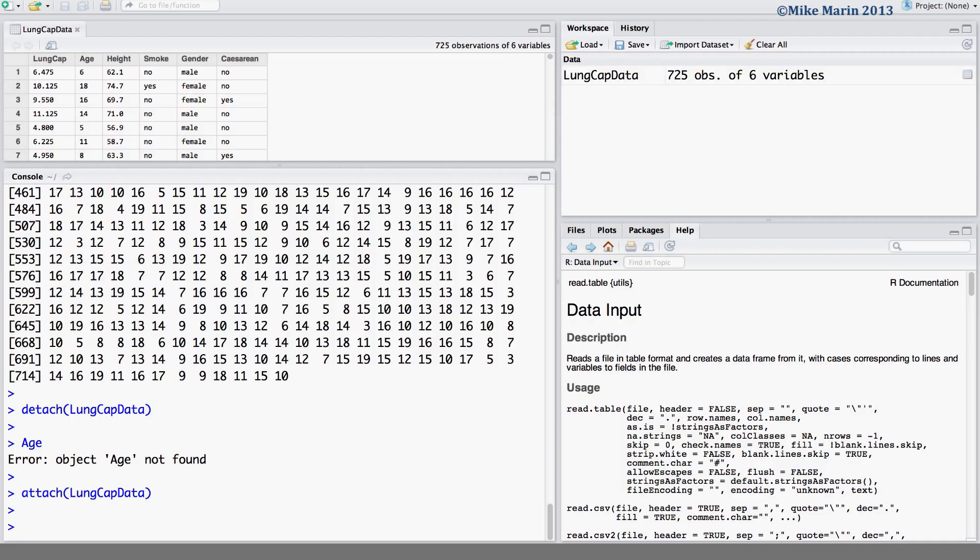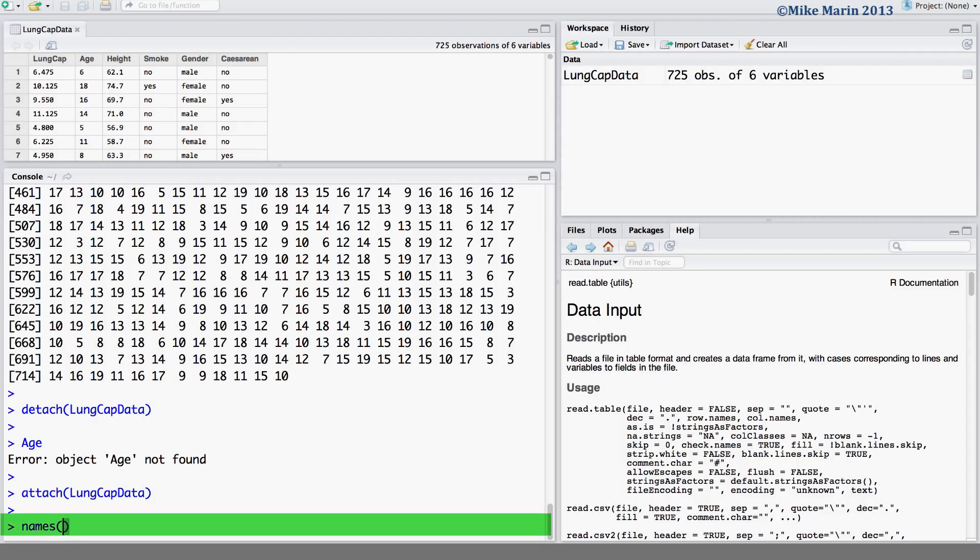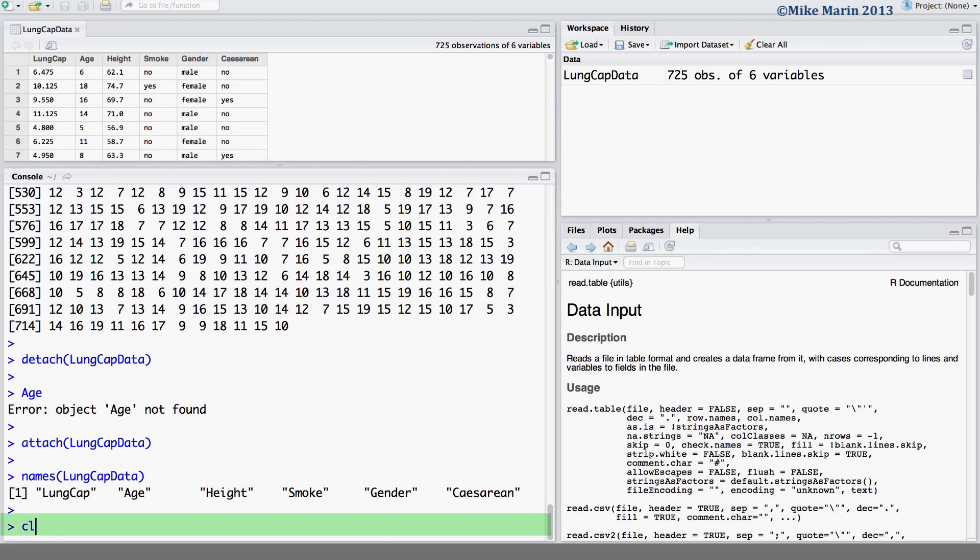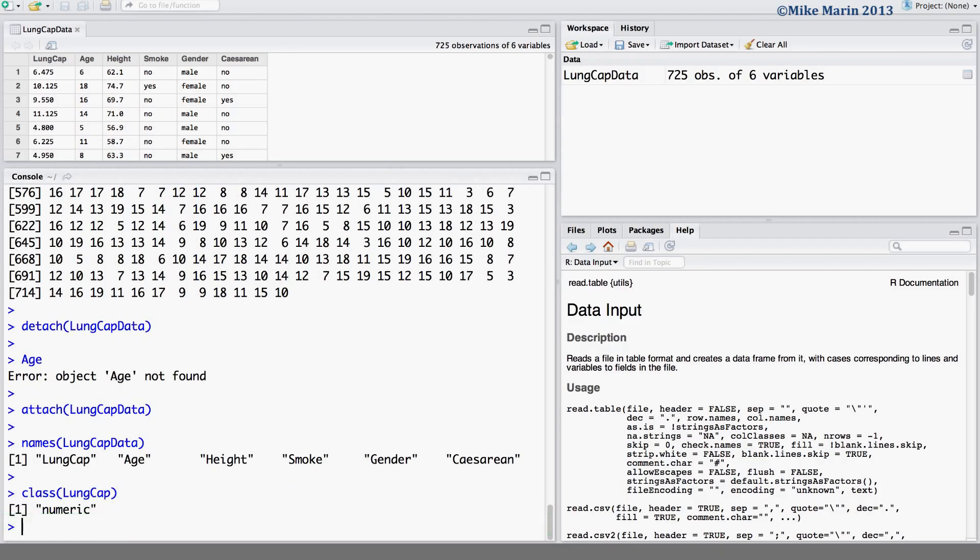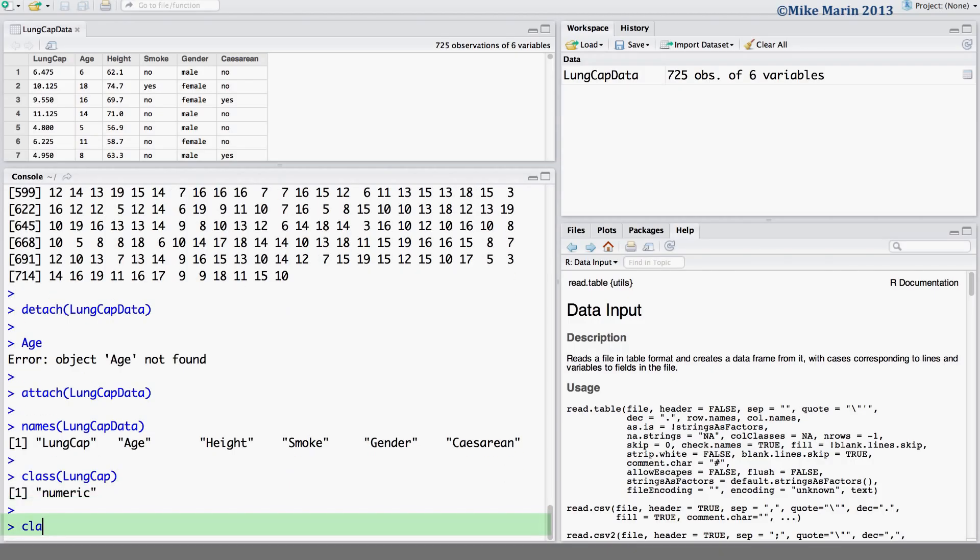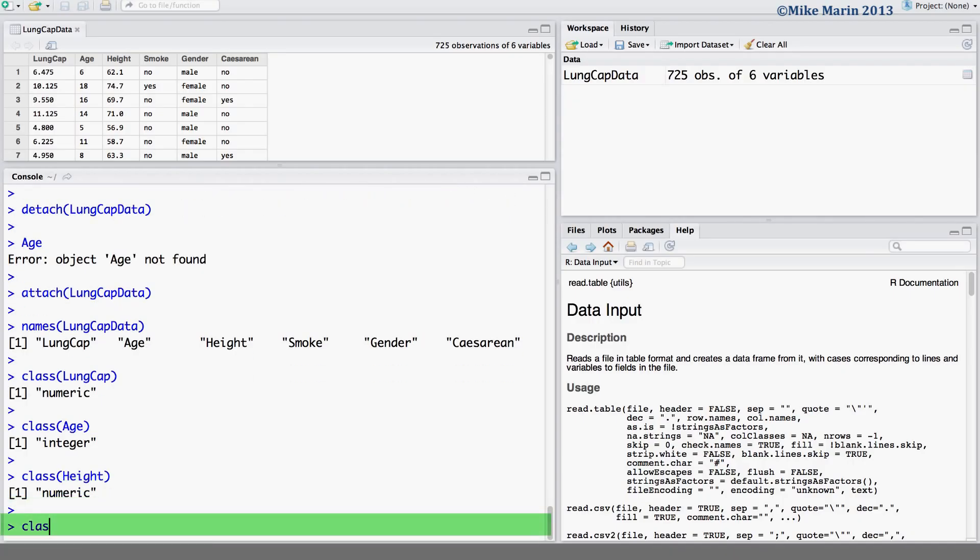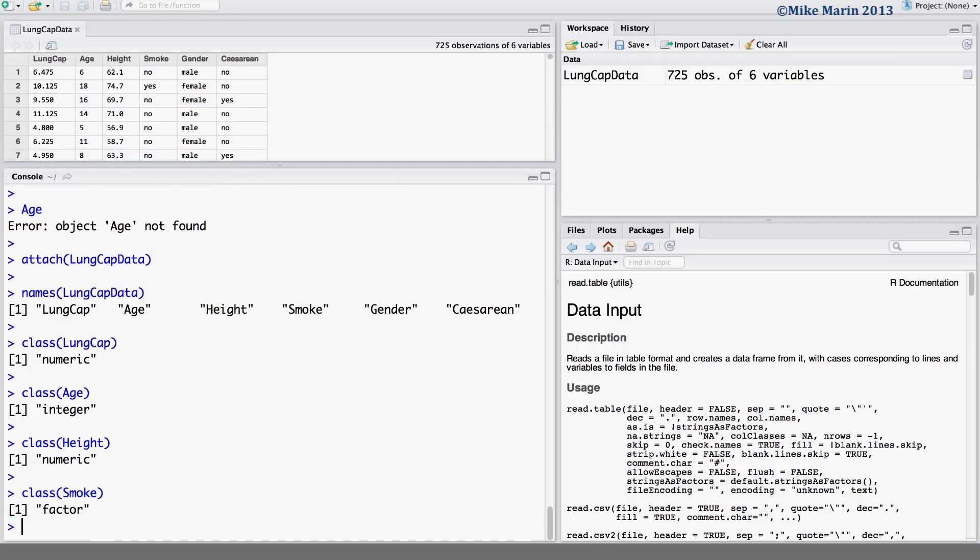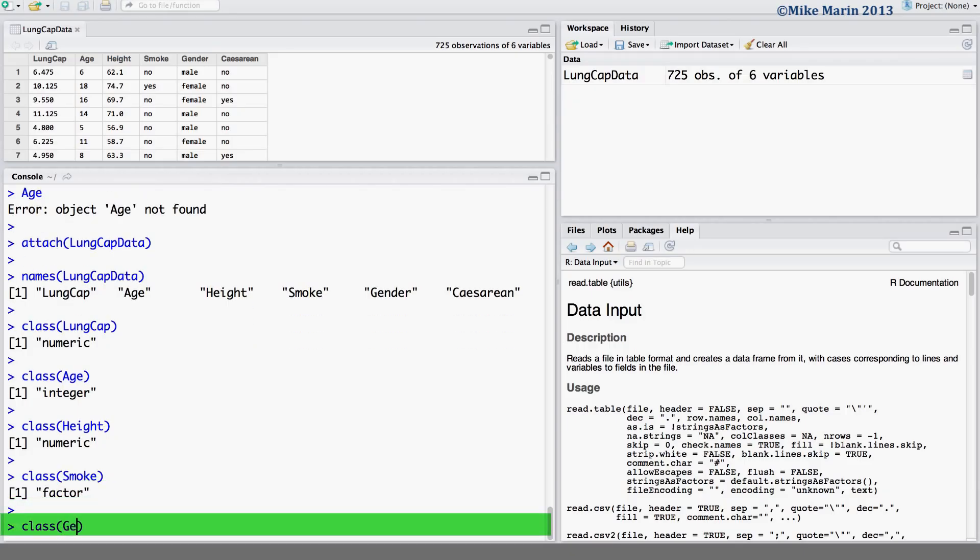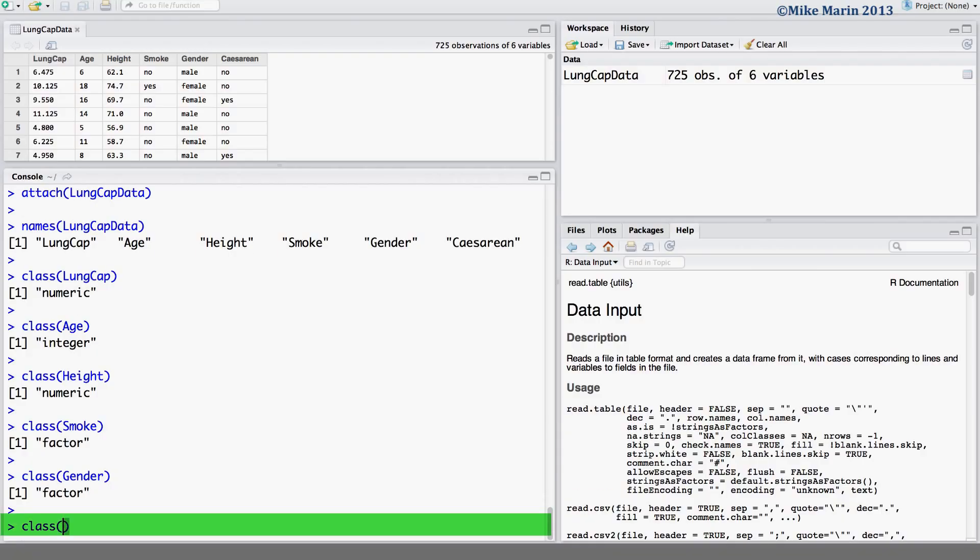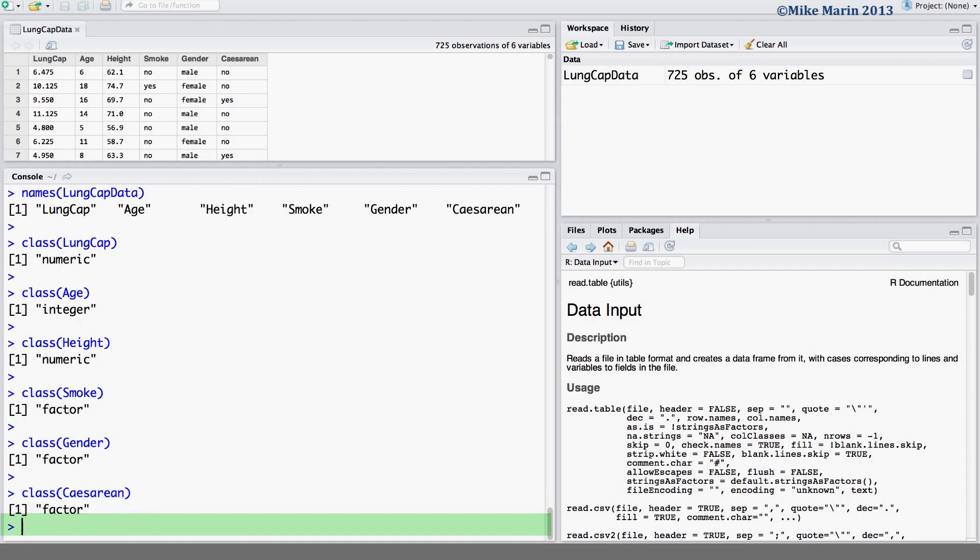We can check the type of variable or the class of variable using the class command in R. The way that R treats a variable and produces summaries for that variable will depend on the type of variable that R thinks it is. That is, a numeric variable or a categorical variable. Let's go ahead and first recall the names of the variables in this object LungCAP data. We can now use the class command to ask R what type of variable each is. We can see the variable LungCAP is numeric. The variable age is integer. The variable height is numeric. The variable smoke is a factor or categorical. The variable gender is a factor. And finally, the variable cesarean is a factor.